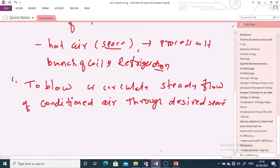The desired space may vary — it may be a room, cabin, building, hospital, laboratory, house, or industries.